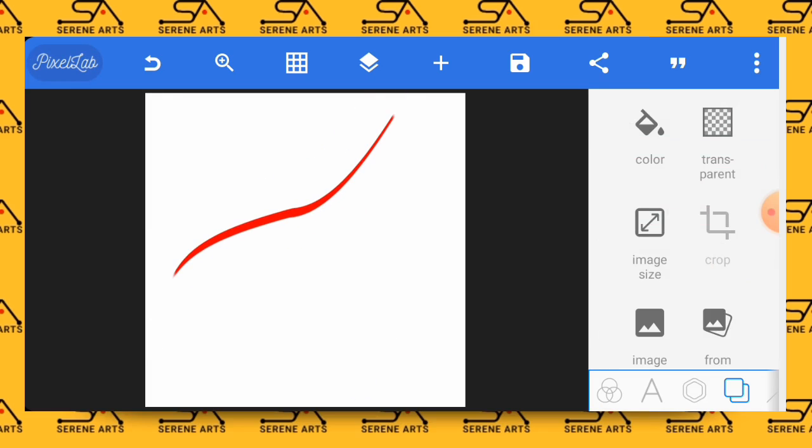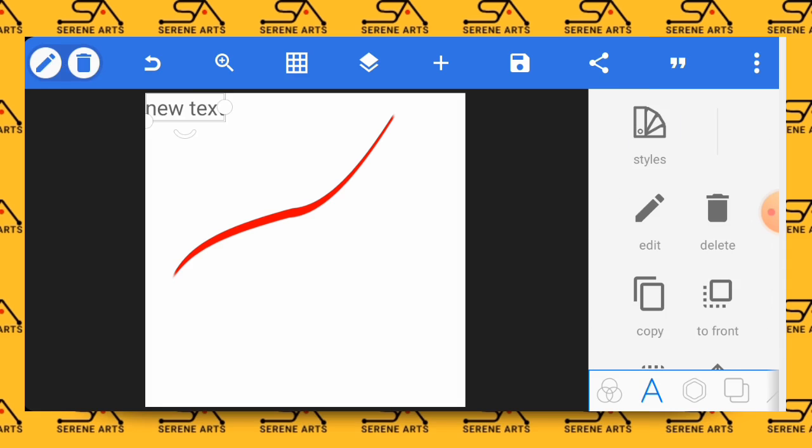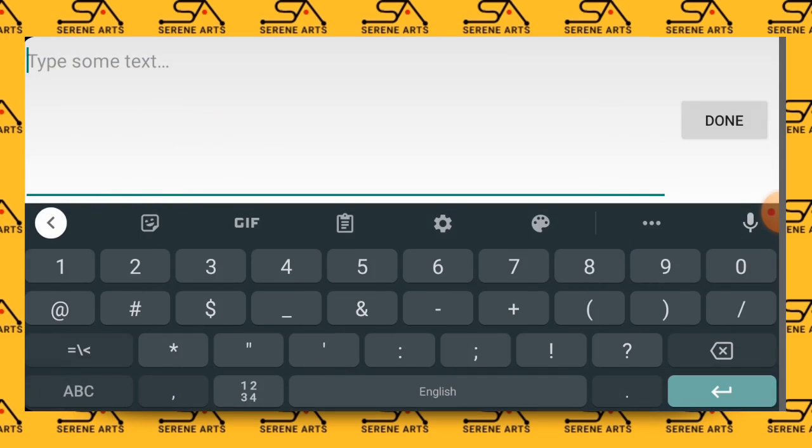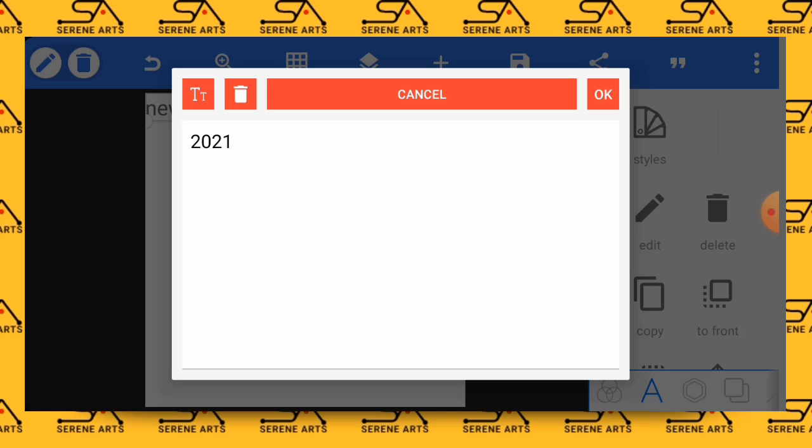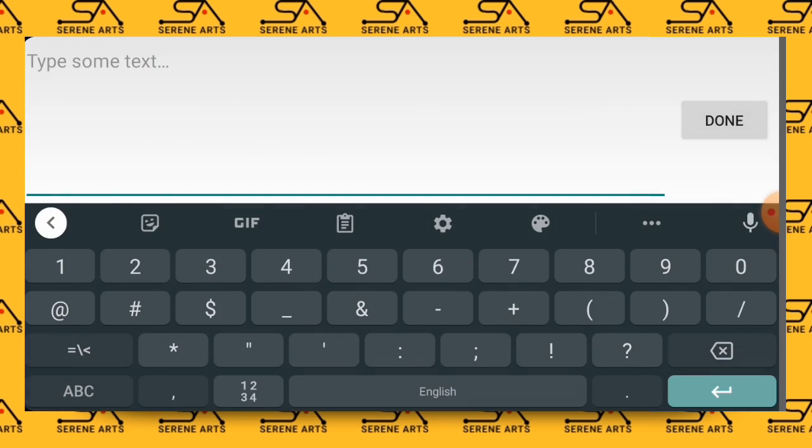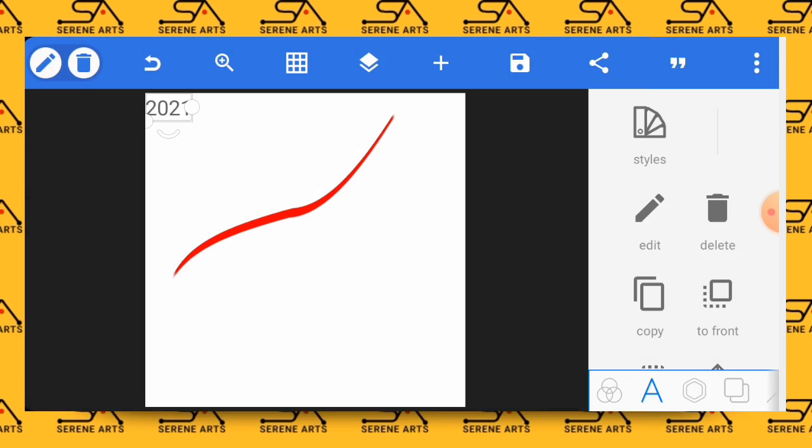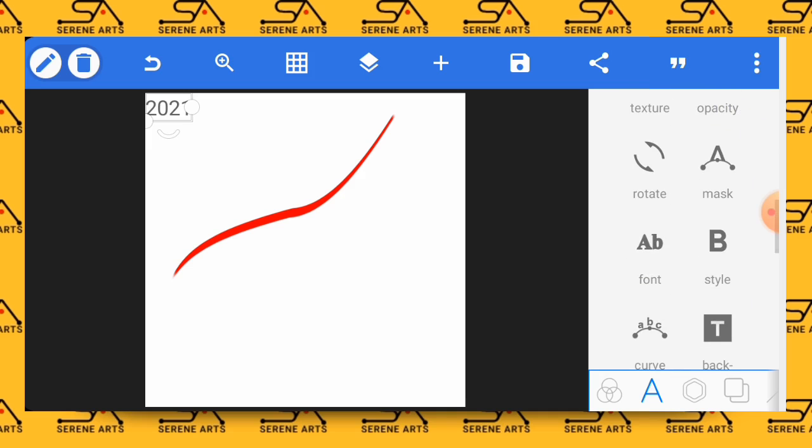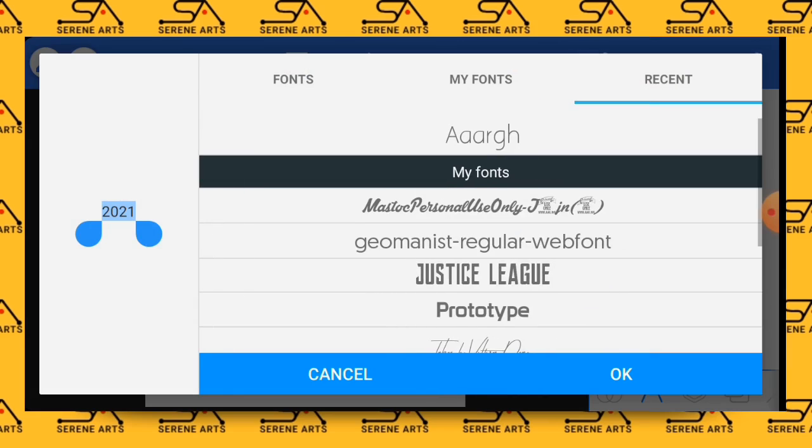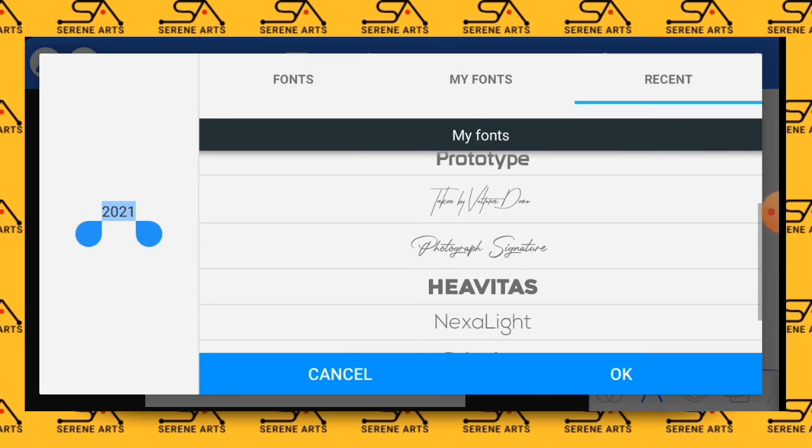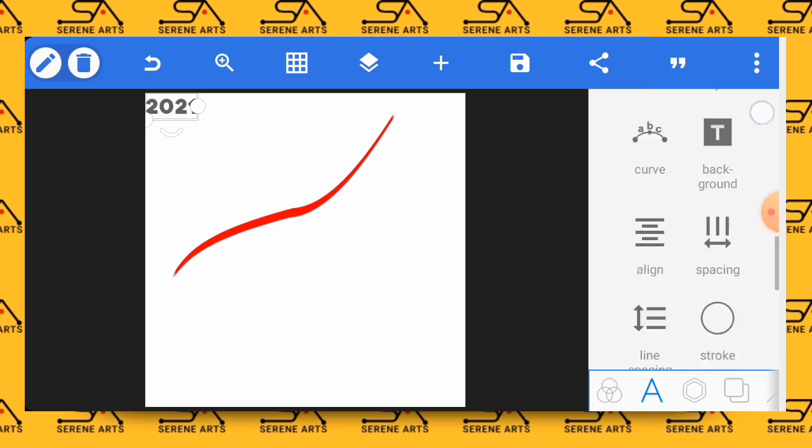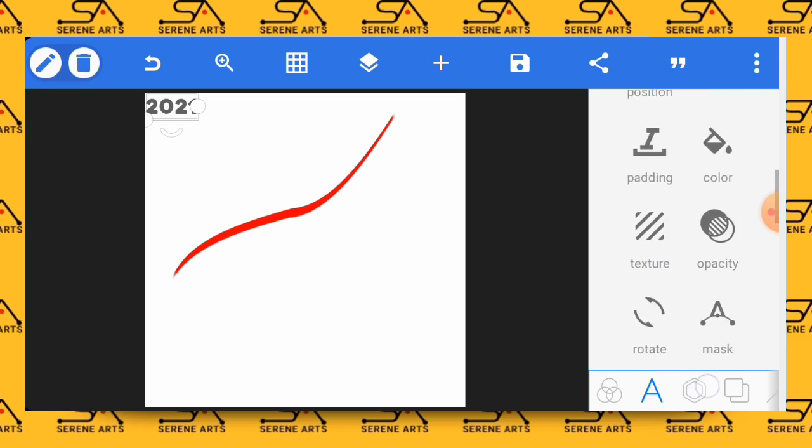Now the next thing to do is to enter your text, so enter 2021 right here. Then we'll go to font and select Heavy Tiles, then increase the size of the text a bit.